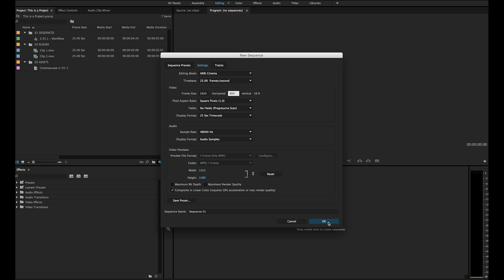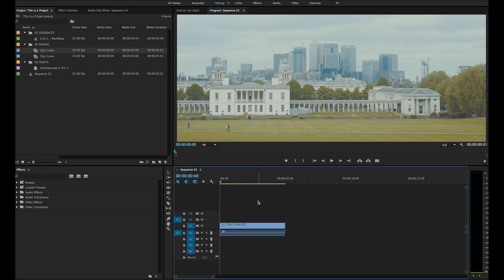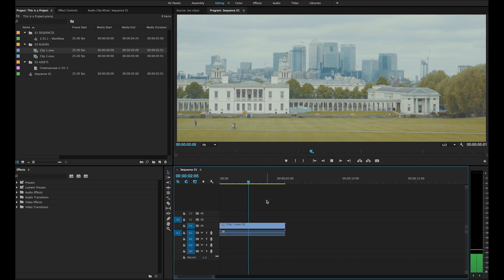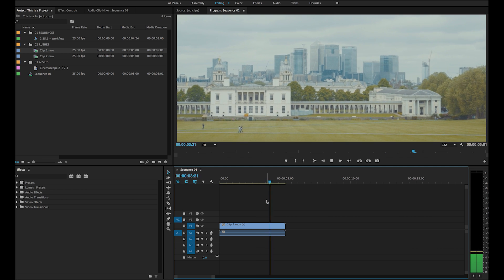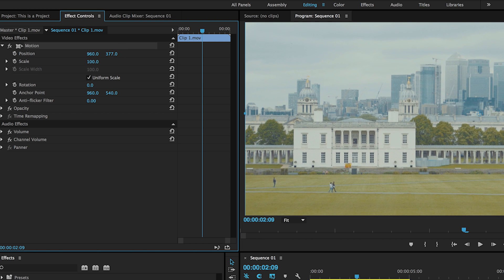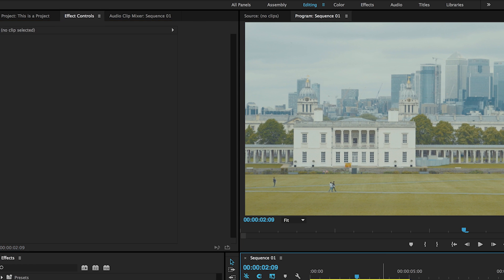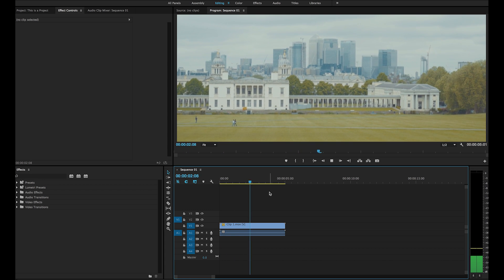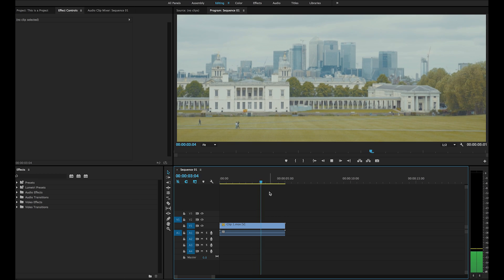Hit OK and you'll now see the program window showing your footage shot with 2.35:1 in mind, displayed correctly in the timeline. You can still move your footage around for framing, and when going to export it should default to the required 1920 by 800 frame size, allowing you to upload to websites like Vimeo in the correct ratio.